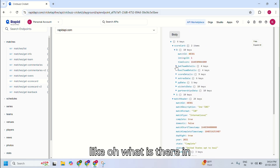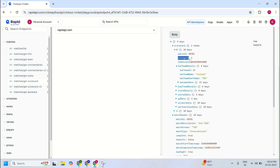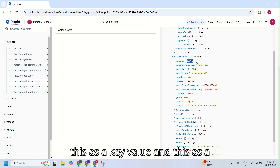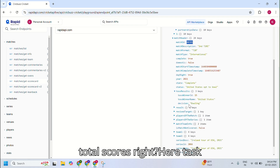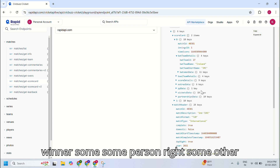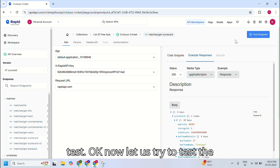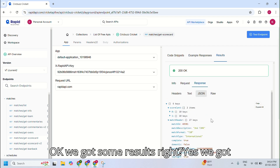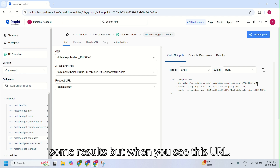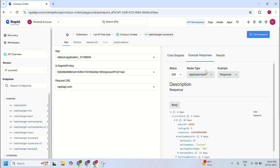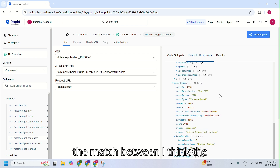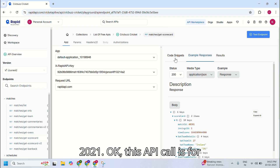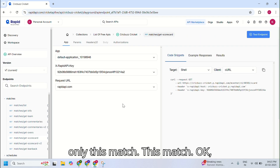If you see the example response, we have match ID, image ID, and some data — this is key-value data. The key has a value which matches our total score. There's a task winner field showing which team won. Let us try to test the endpoint. We got some results. When you see this URL, this ID is for a match between Ireland and USA — the Ireland tour of USA 2021. This API call is for that specific match.